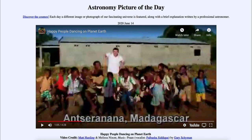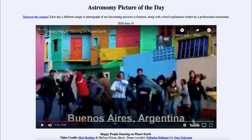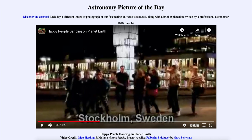I'm not going to be playing the whole video here. I do have the link down in the description, so you can go ahead and click on that if you want to see the whole video. It takes about five minutes to play, and it shows scenes of people dancing at various points on planet Earth. The locations are noted, and it shows locations across the globe on six of the seven continents: North America, South America, Europe, Asia, Africa, and Australia.